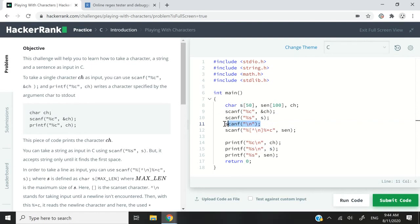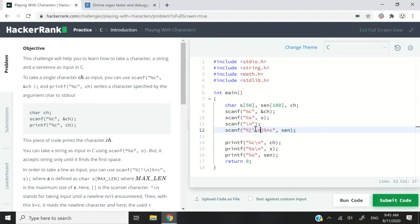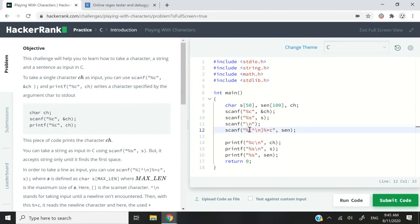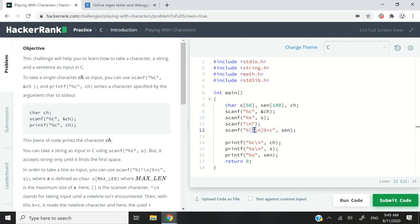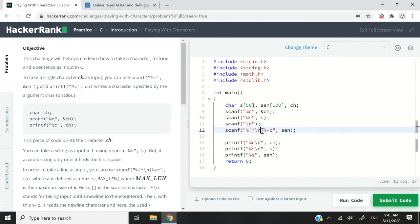Before I explain this line, let me go ahead and explain these other scanf function. And it looks a bit complicated because we have percentage and then in between these square brackets, I have the caret symbol and then the next line character. So let me explain what is happening here.